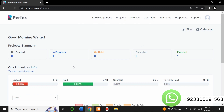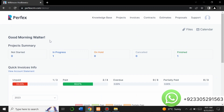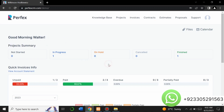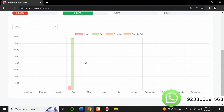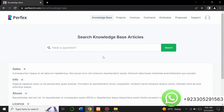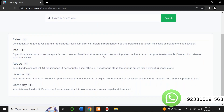This is the client section — you can see this is a complete website. There is a good morning message for Walter, and you can see all your projects and project summaries showing statuses like in progress, on hold, canceled, and finished. Quick invoice information and graphs related to the projects are also shown here.